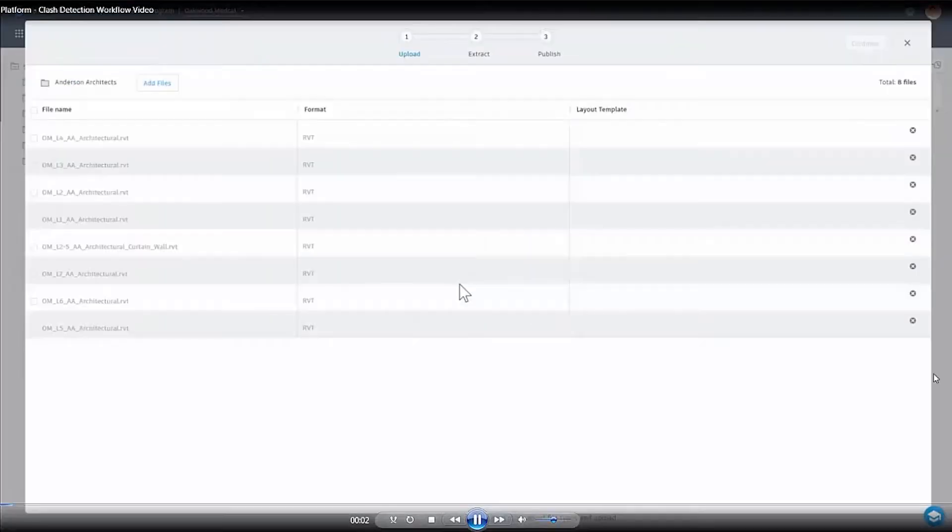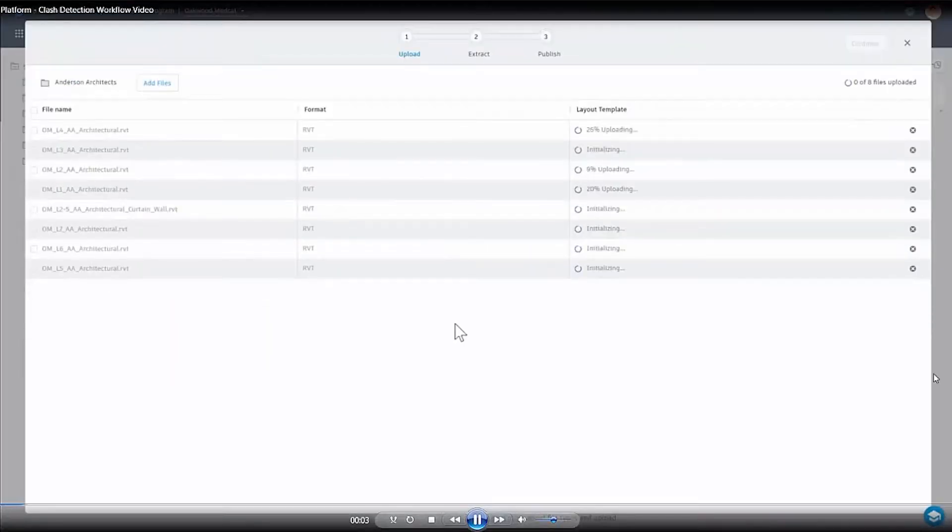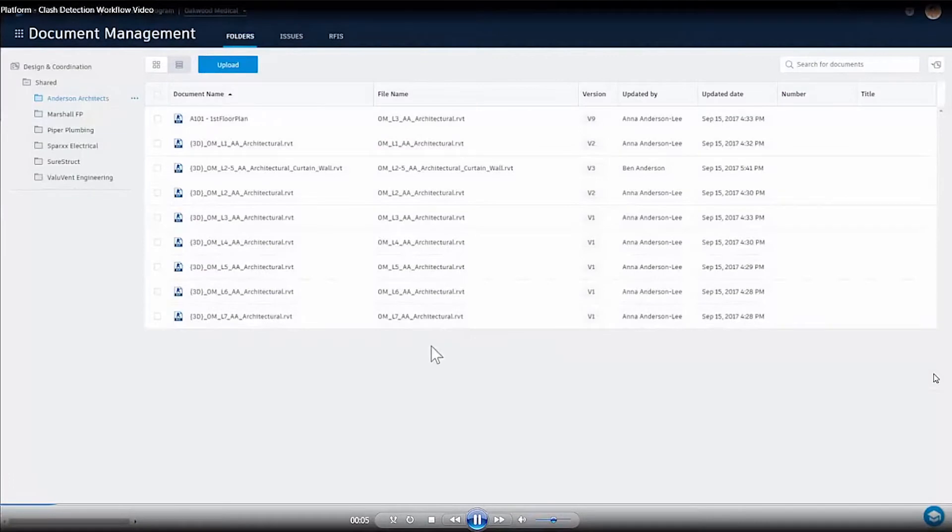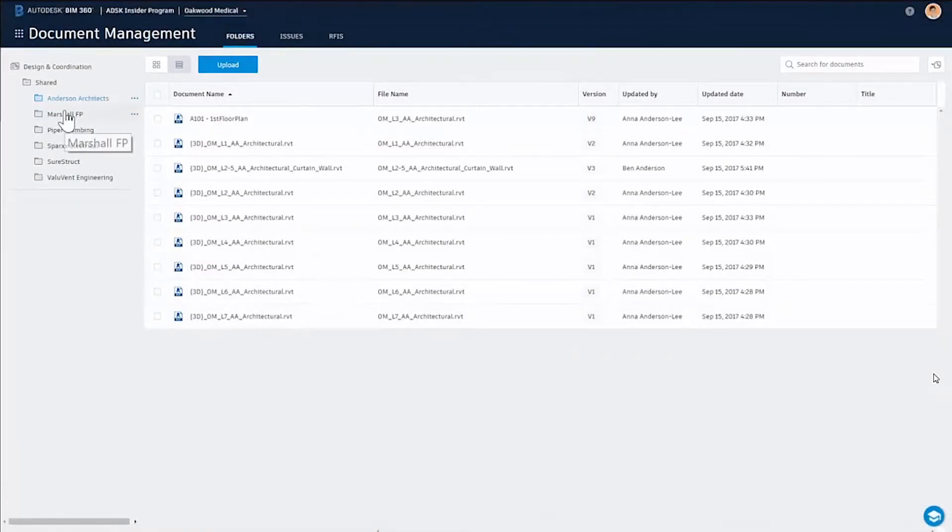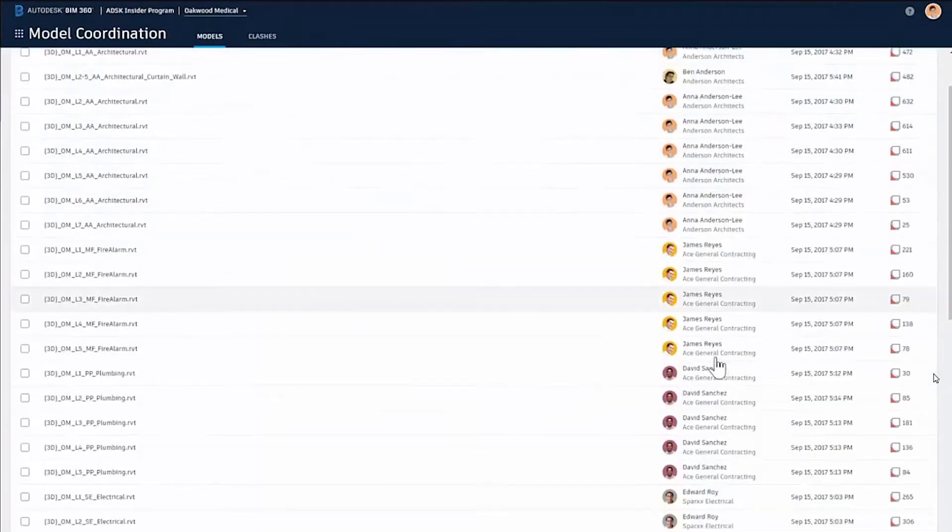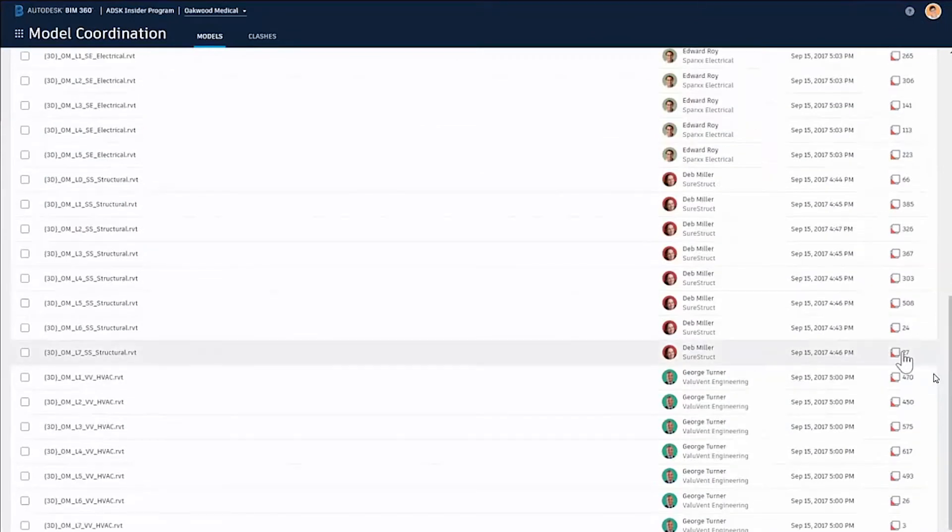What you can see here are the files being brought into document management, which used to be BIM 360 docs. These are where the files are stored, but at the same time now we can look at these files in model coordination.